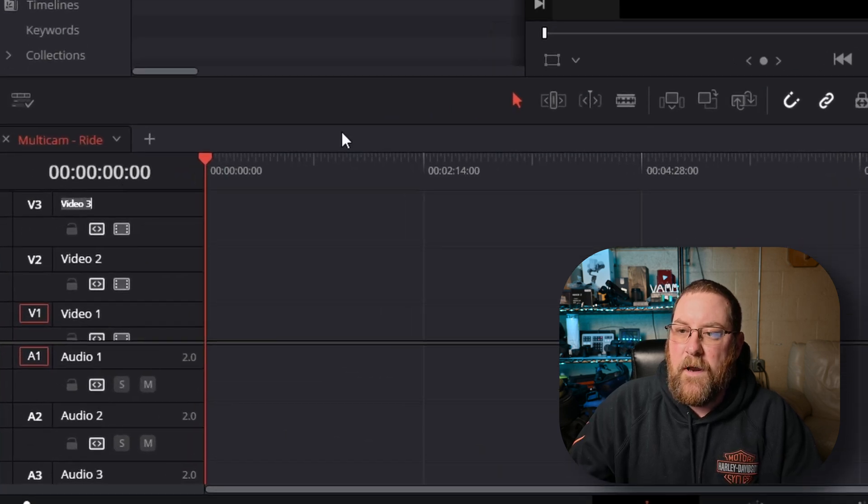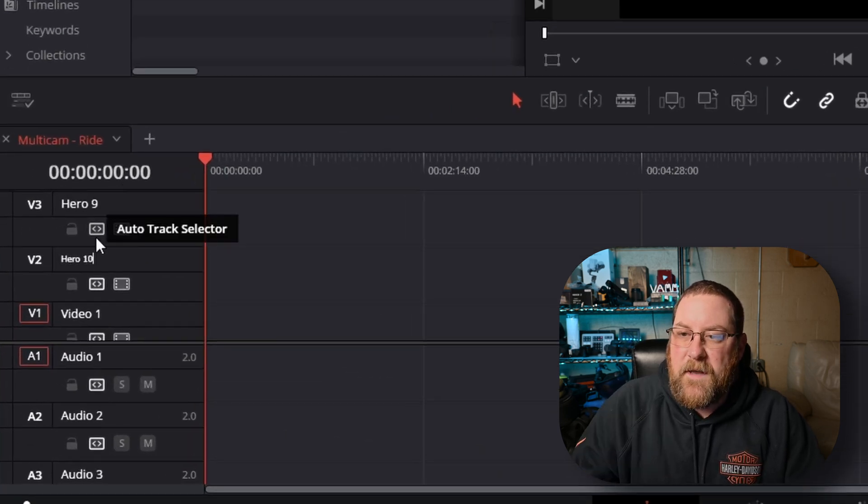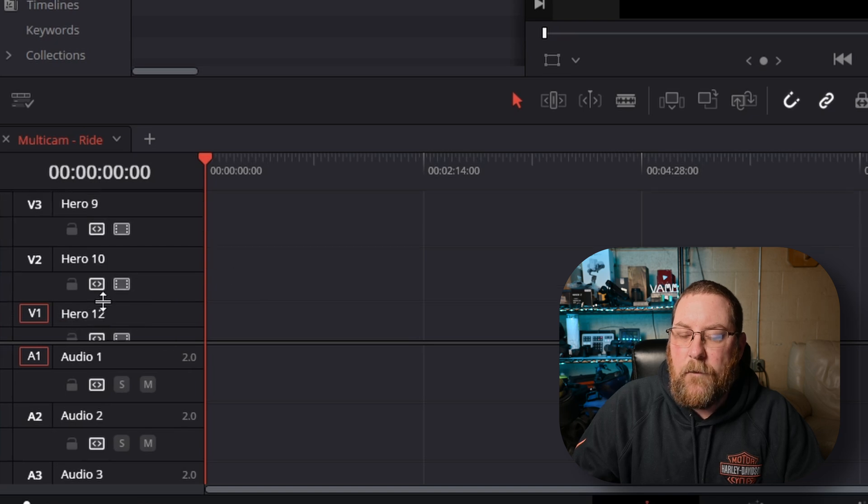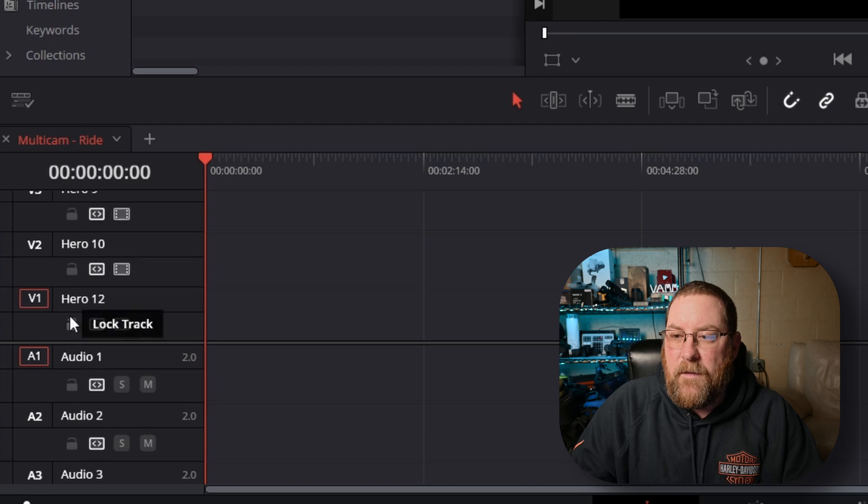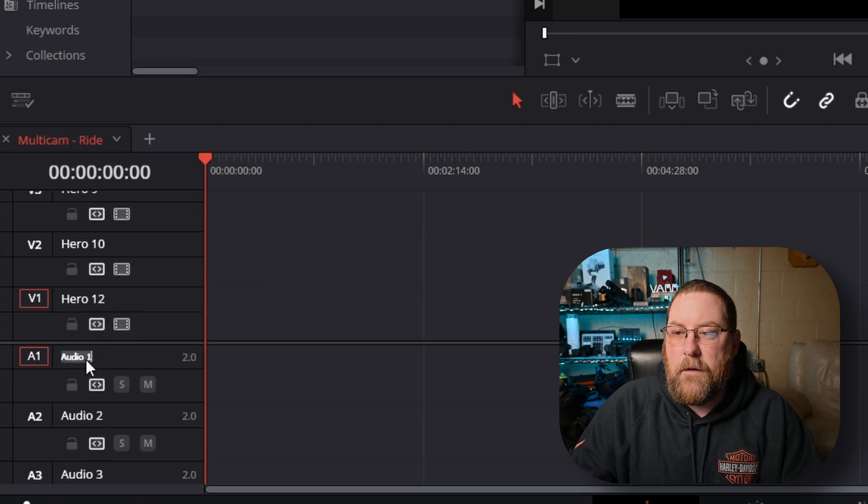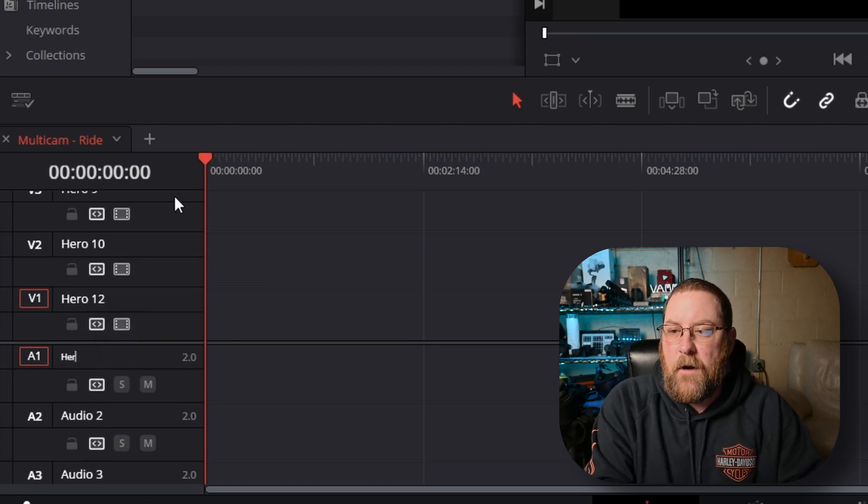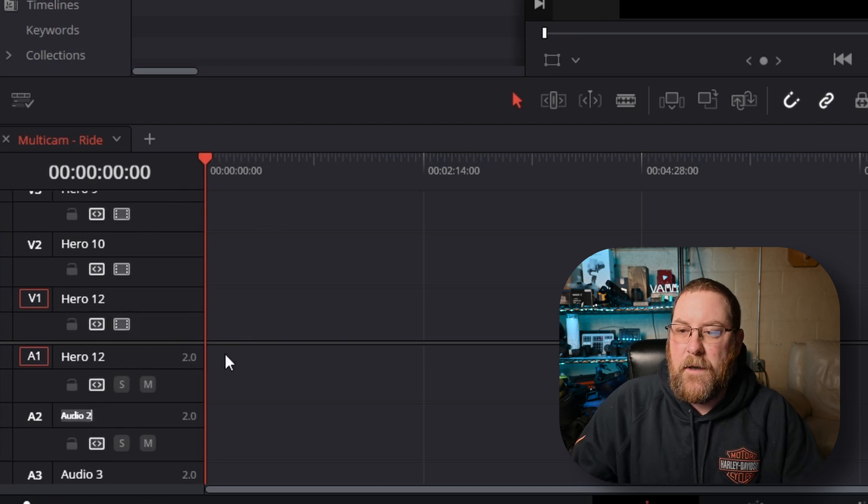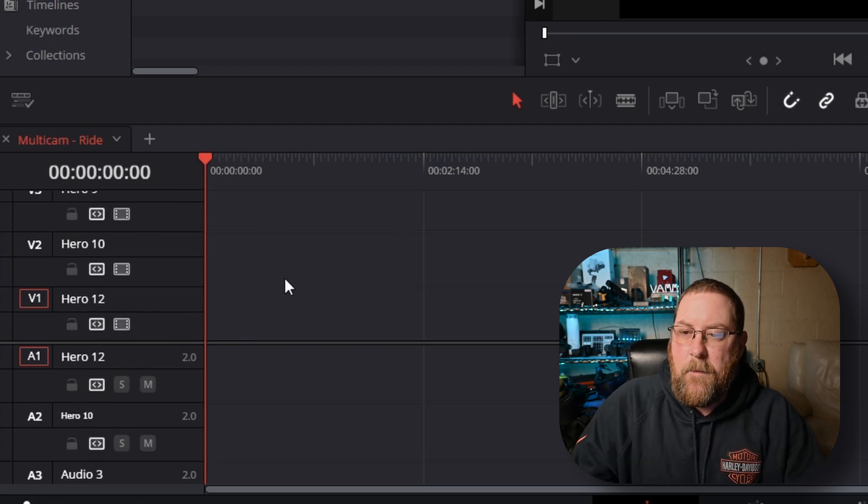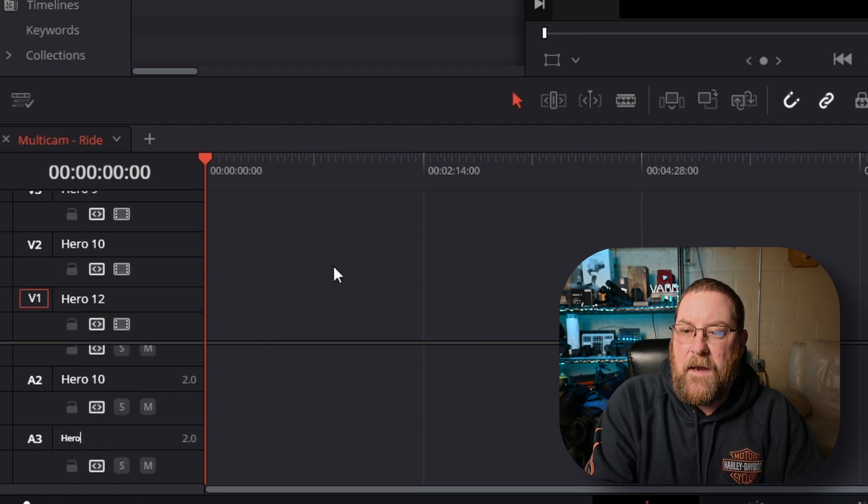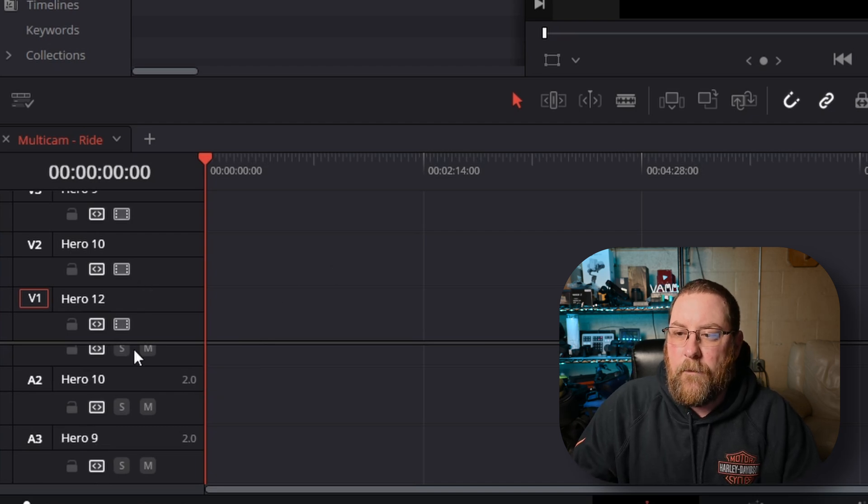And it creates me a timeline with three video and three audio tracks. So we need to rename them. And if you notice, I named them nine, 10, and 12. That's not in numerical order. Video one, audio one, these two tracks is where your audio and main video angles are going to be. So it's important that you name them, because it will come in handy later.